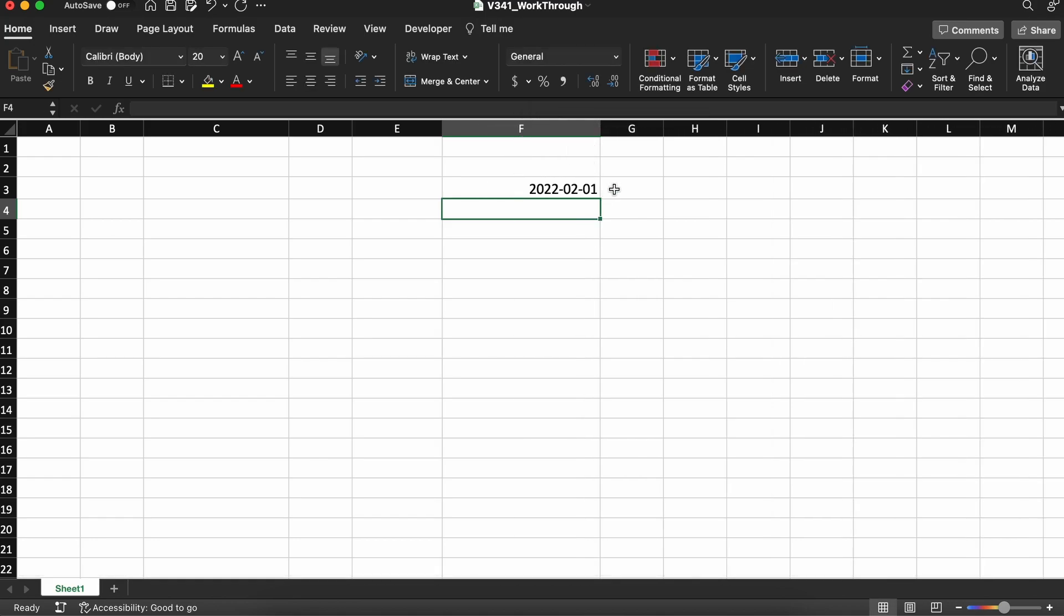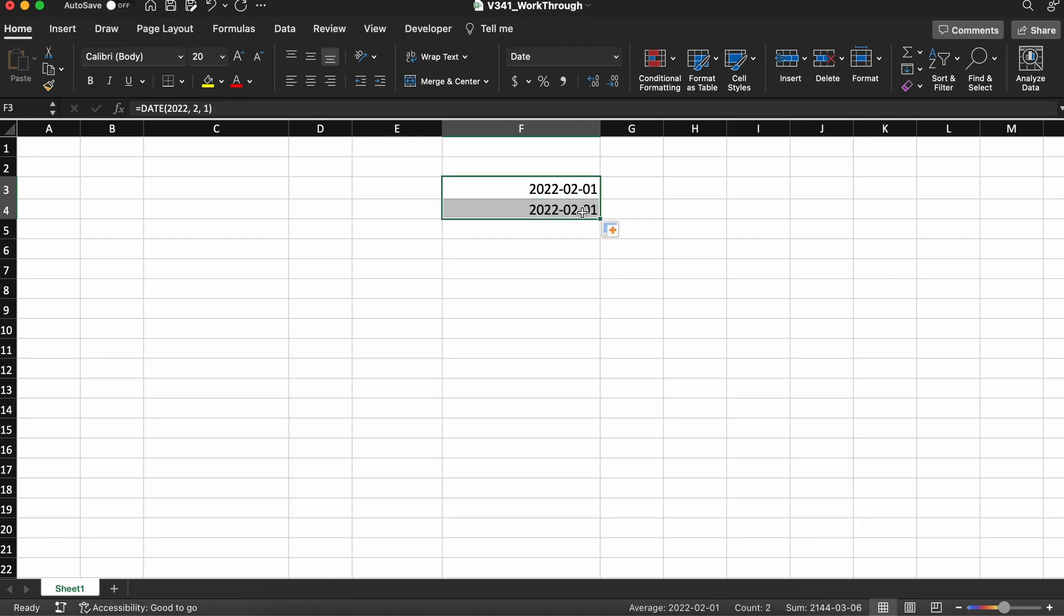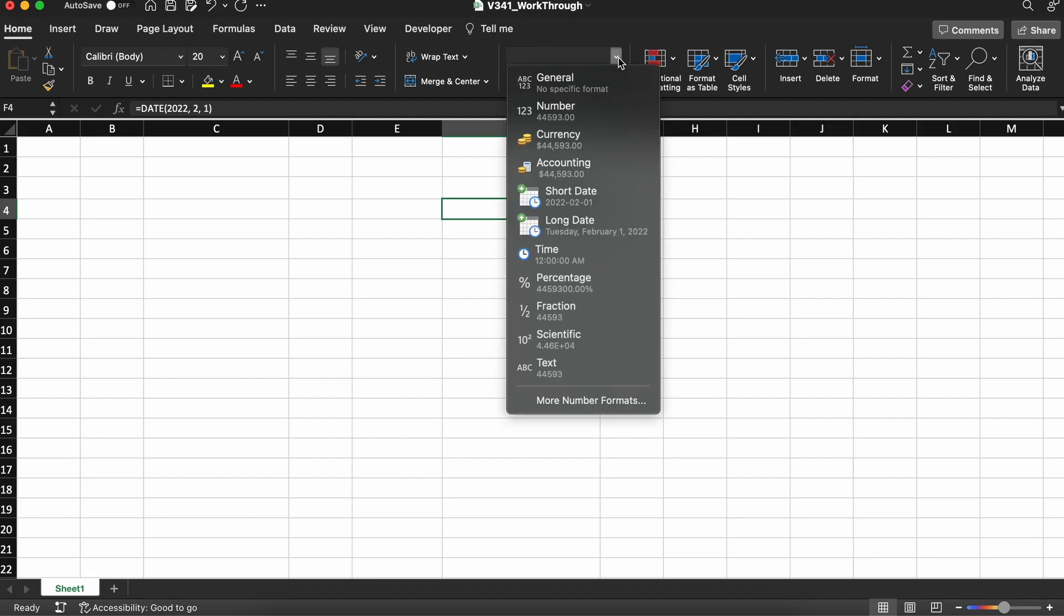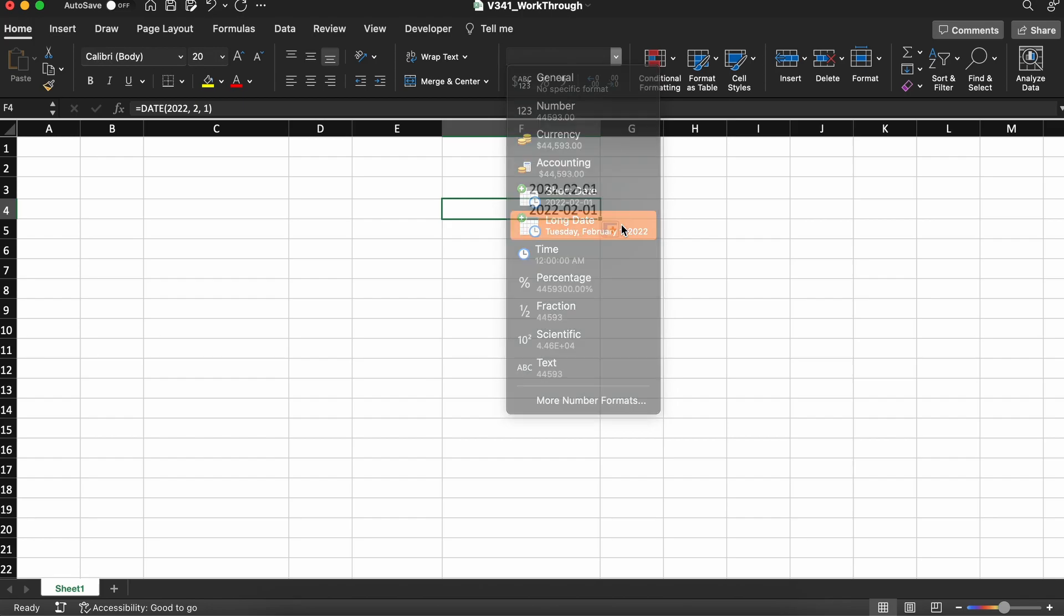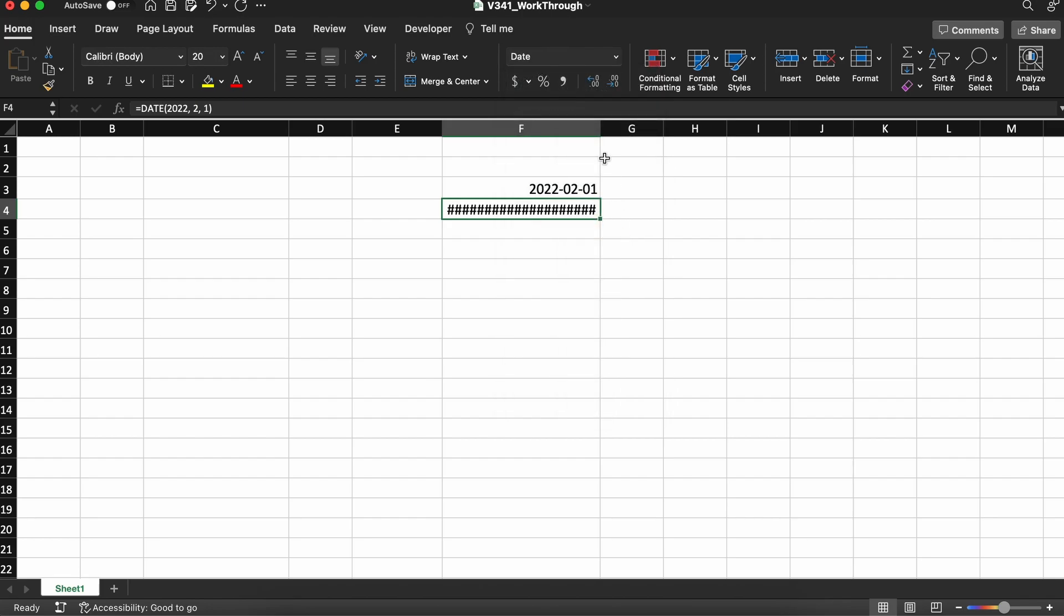Now, before we go through some of the more practical applications of how you can use these dates, I just want to show you quickly how you can change the way in which the date is presented. I'll just drag this formula down and duplicate it. Clicking our second date and heading up to this number button here, we can change the way in which our date is presented from a short date to a long date.